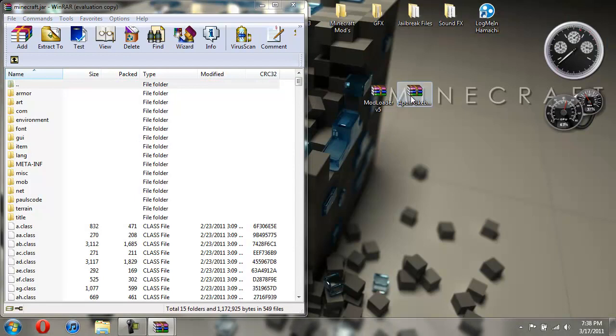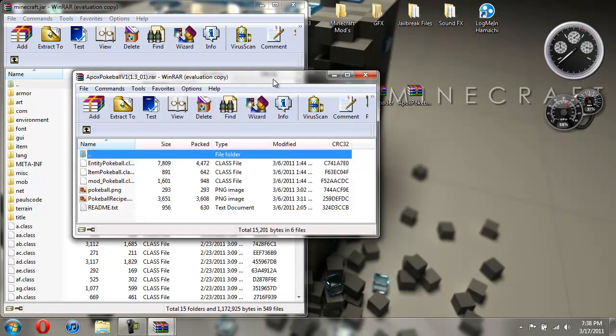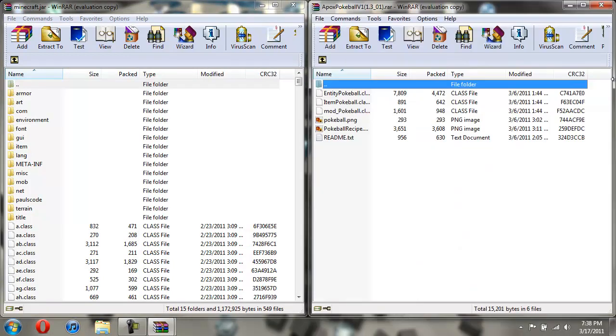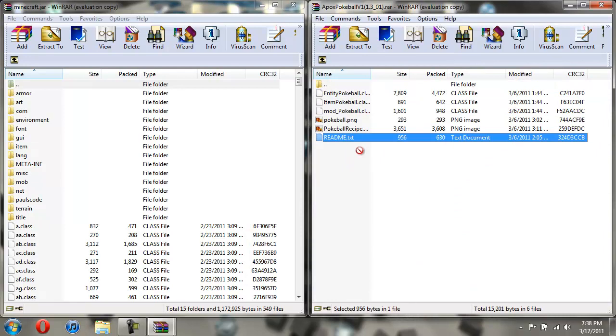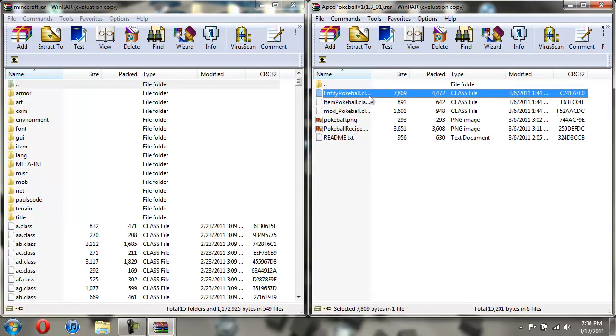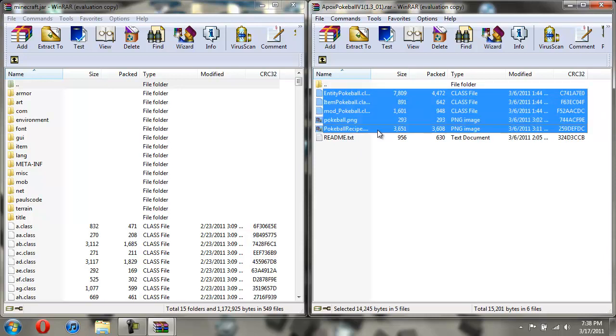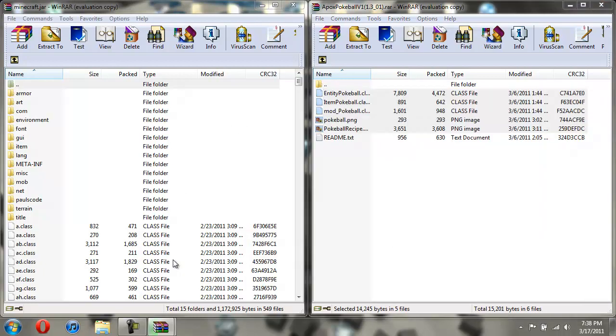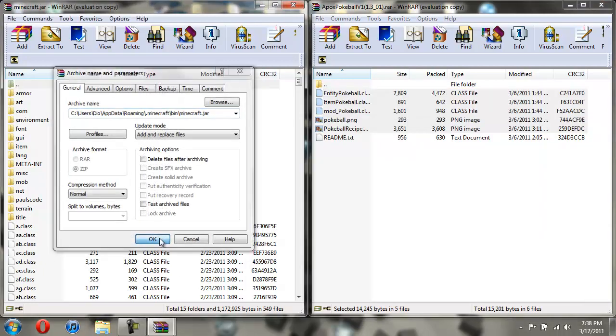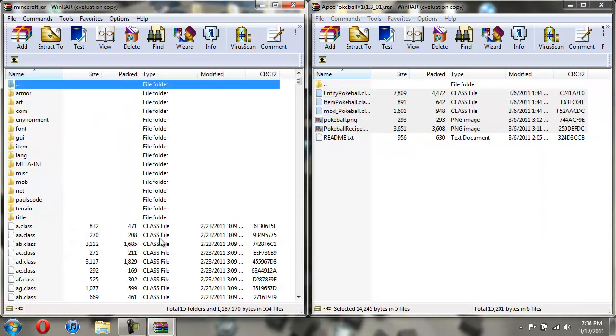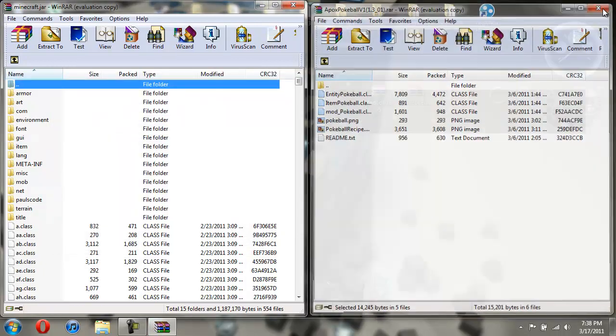And now for the pokeball. Drag it over here. And the readme text, we don't need to put that anywhere. So just click on the first class. Hold shift. And then click on the last PNG image. Take these five things and drag them over here. Hit OK. Now we're done with that.